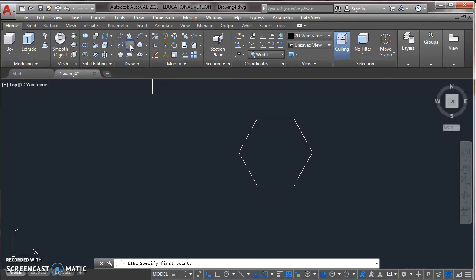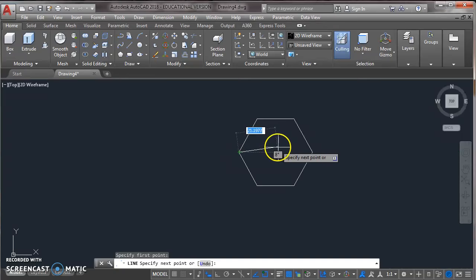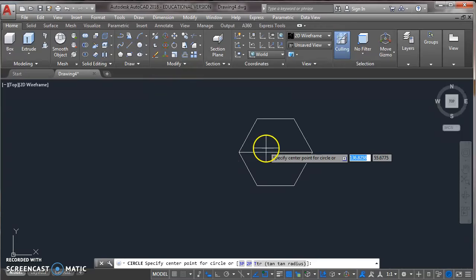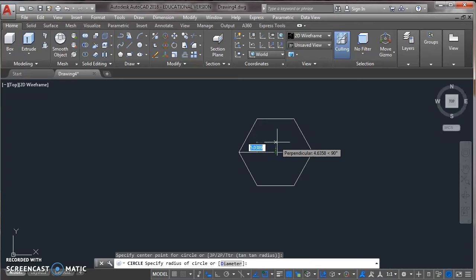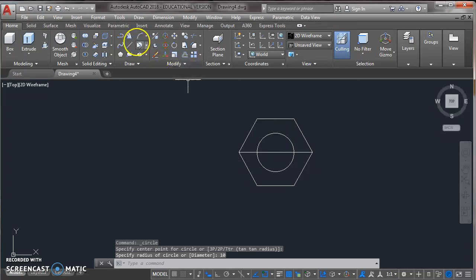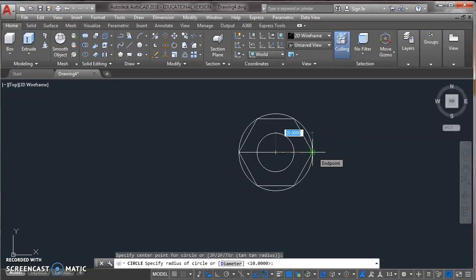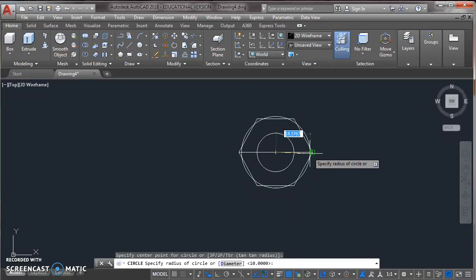Now take a line from draw toolbar, click first point as a corner of the polygon and second point as a front corner of the polygon. Now press enter. Take a circle from draw toolbar and specify center as midpoint. Now draw a circle of 10mm radius. Take a circle from draw toolbar and same center. Now draw a circle of 20mm or click on this corner point.